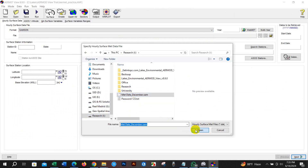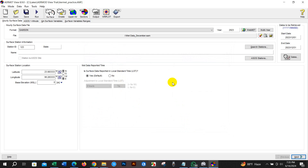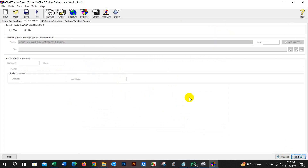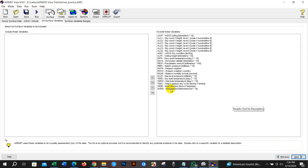First select Samson, then File, and add the Samson file that you just created. Select it and click Open. You can see the URL has been added automatically, and the surface station location has also been added automatically. Then click Next.